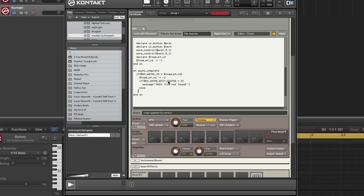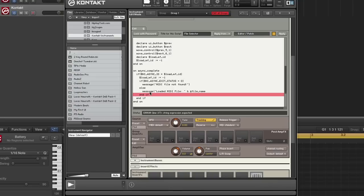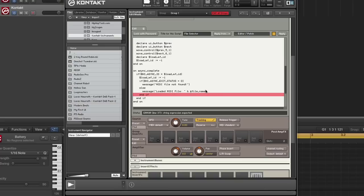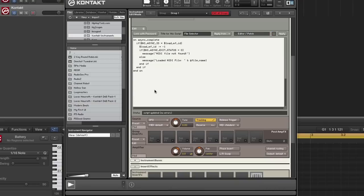Else, loaded MIDI file and we pass in our variable that contains a file name. And that is it for async complete. Let's make sure there's no typos. I'm missing a parentheses. There you go. All right.